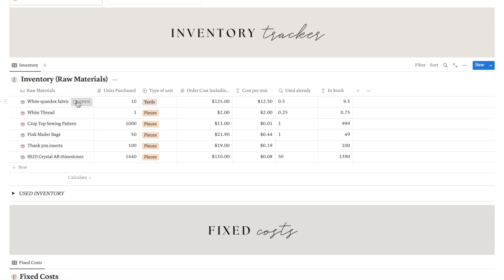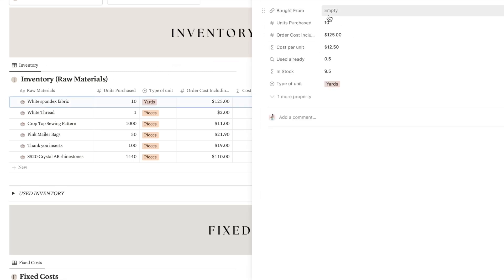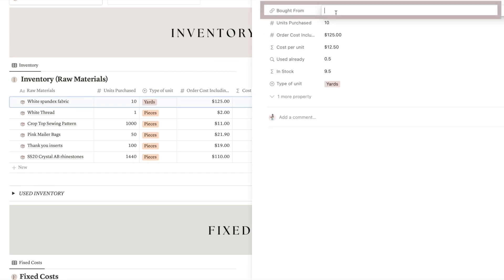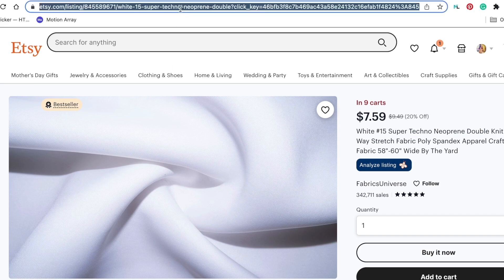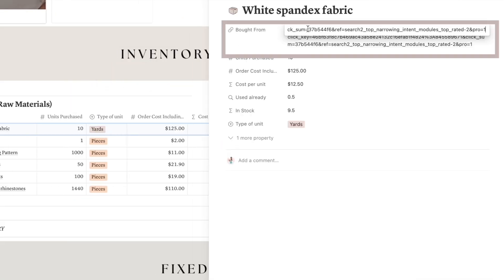Another cool feature is that if you click on any of the materials you have added, you can include a link to where you purchase it. This way, whenever you need to buy it again, simply click on the link and it will take you directly to the website where you got it.